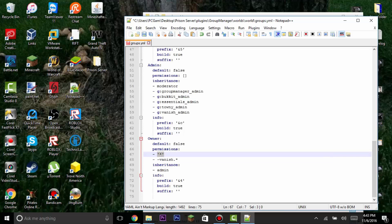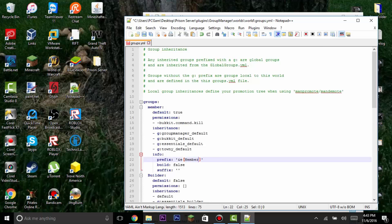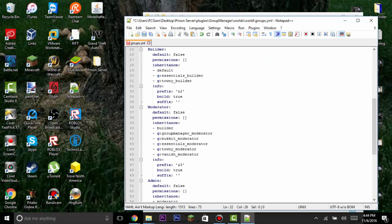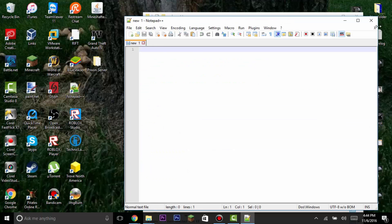Scrolling down, there is an 'owner' group which has all permissions including vanish. I recommend not giving anyone owner except yourself — you don't know what they'll do with it. Go down to the prefix field for the owner group and set it up with color codes, for example using ampersand 6 or ampersand b for color. I'll cover setting up prefixes and permissions in GroupManager in the next video. Save and exit.